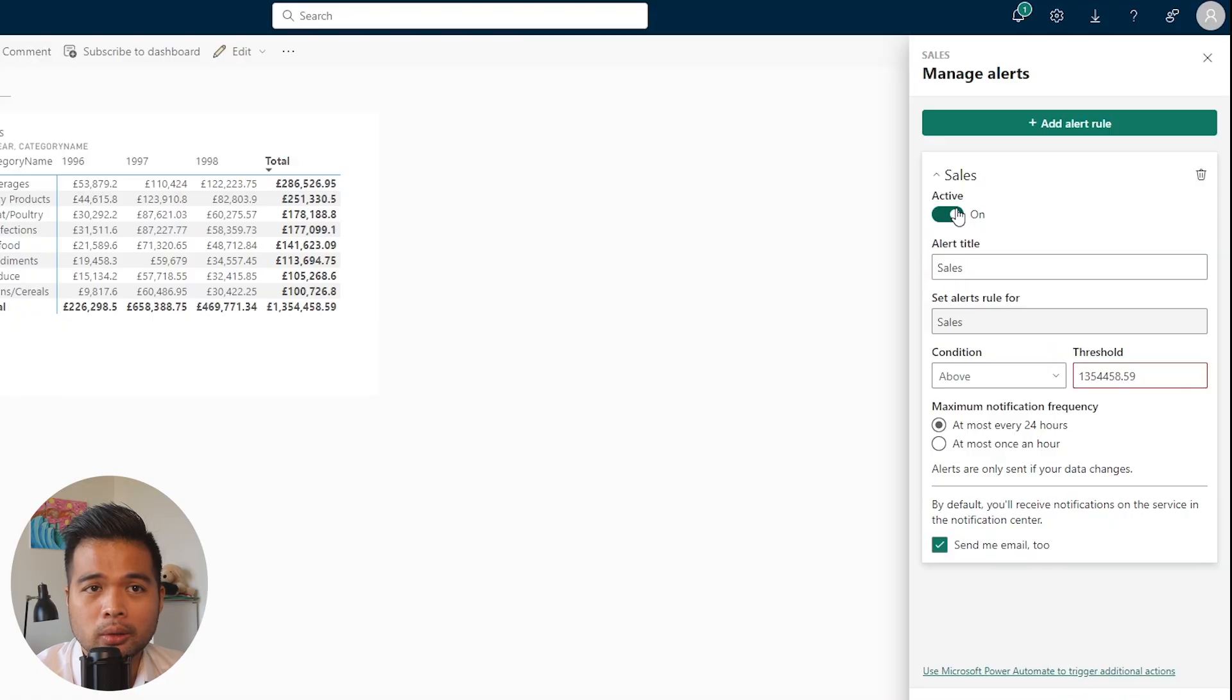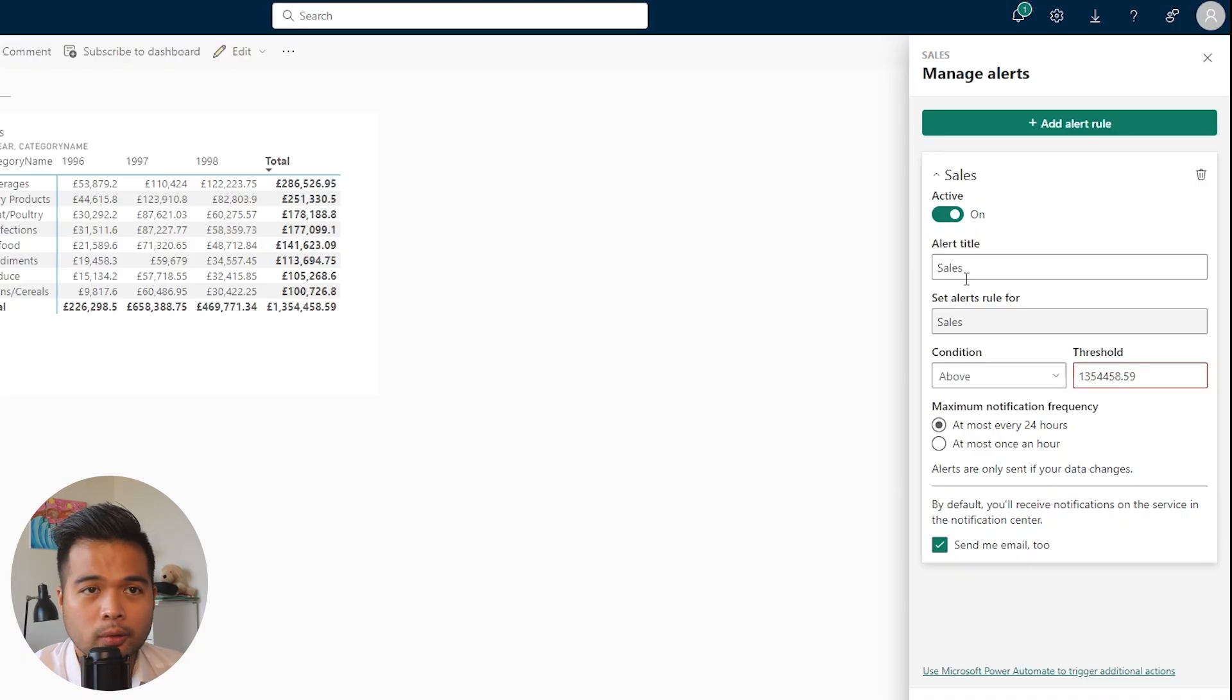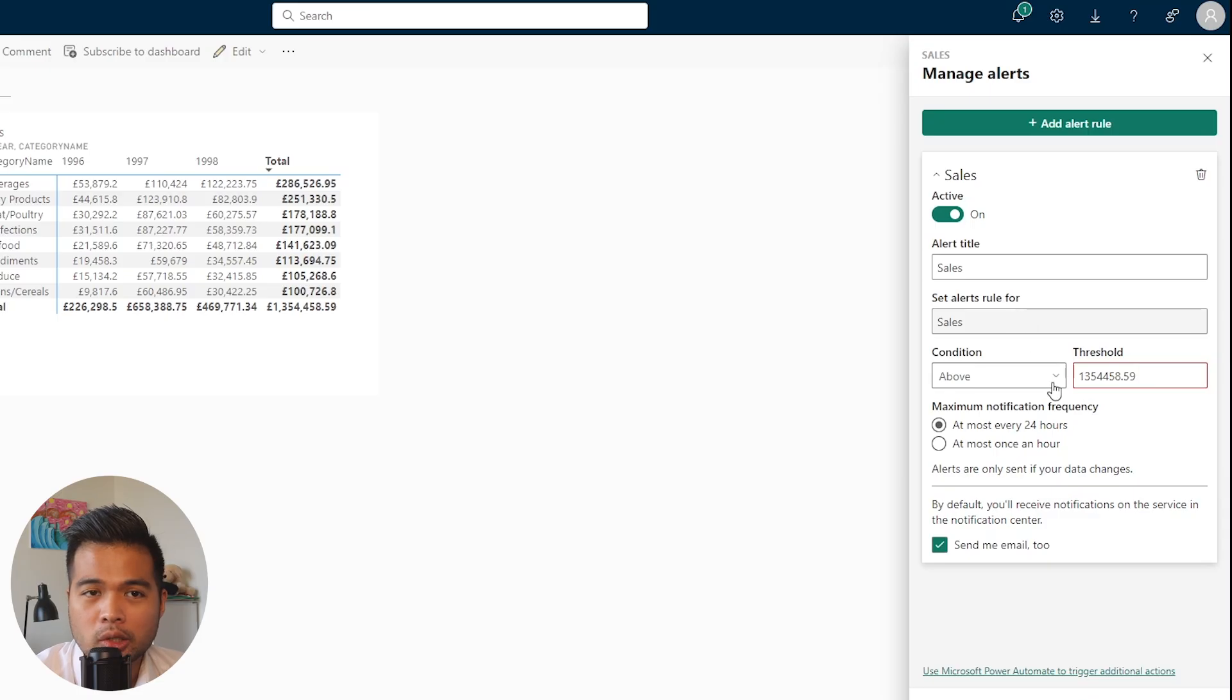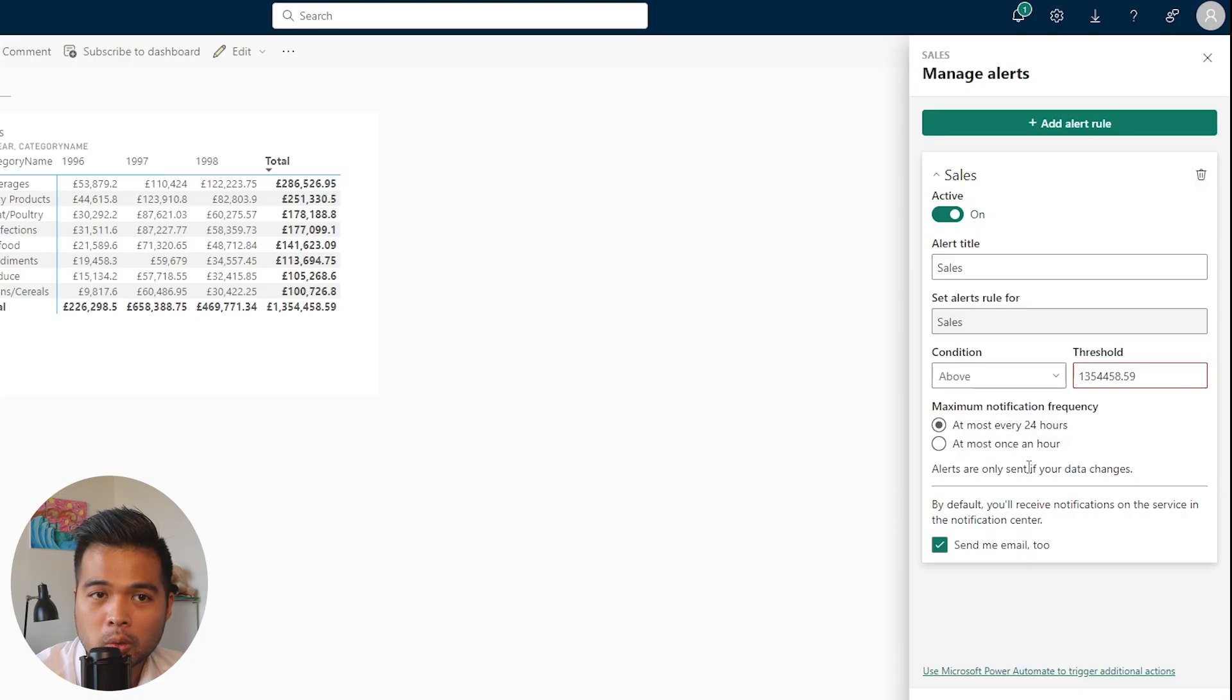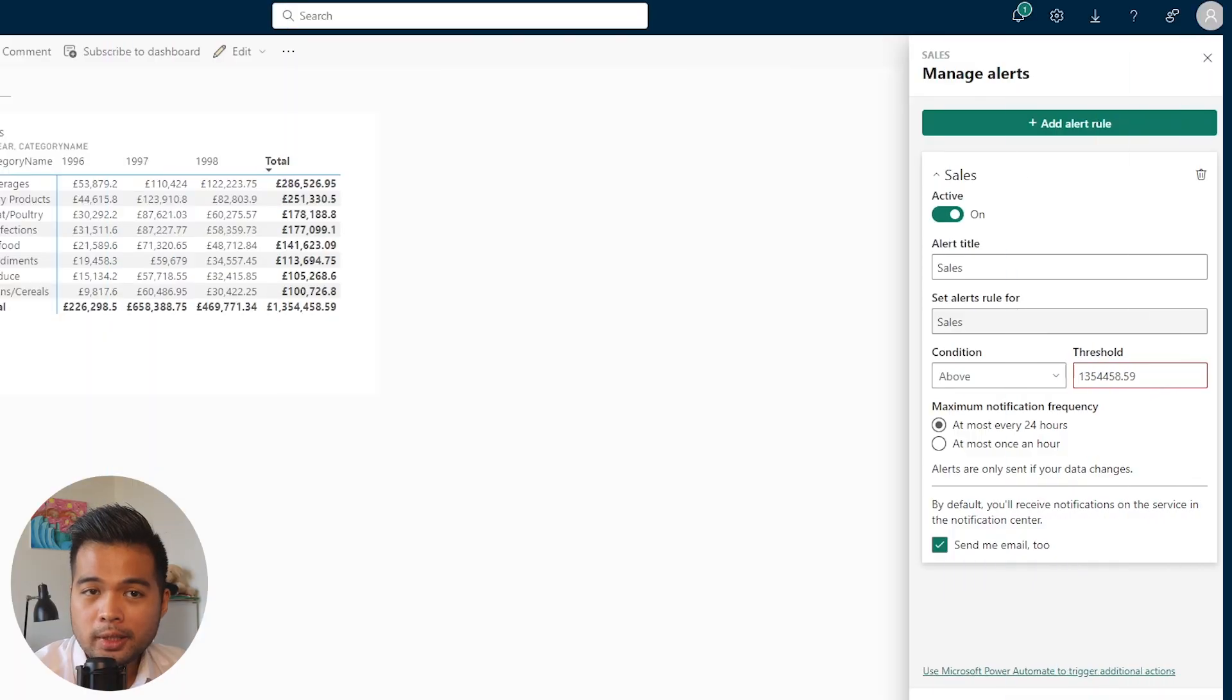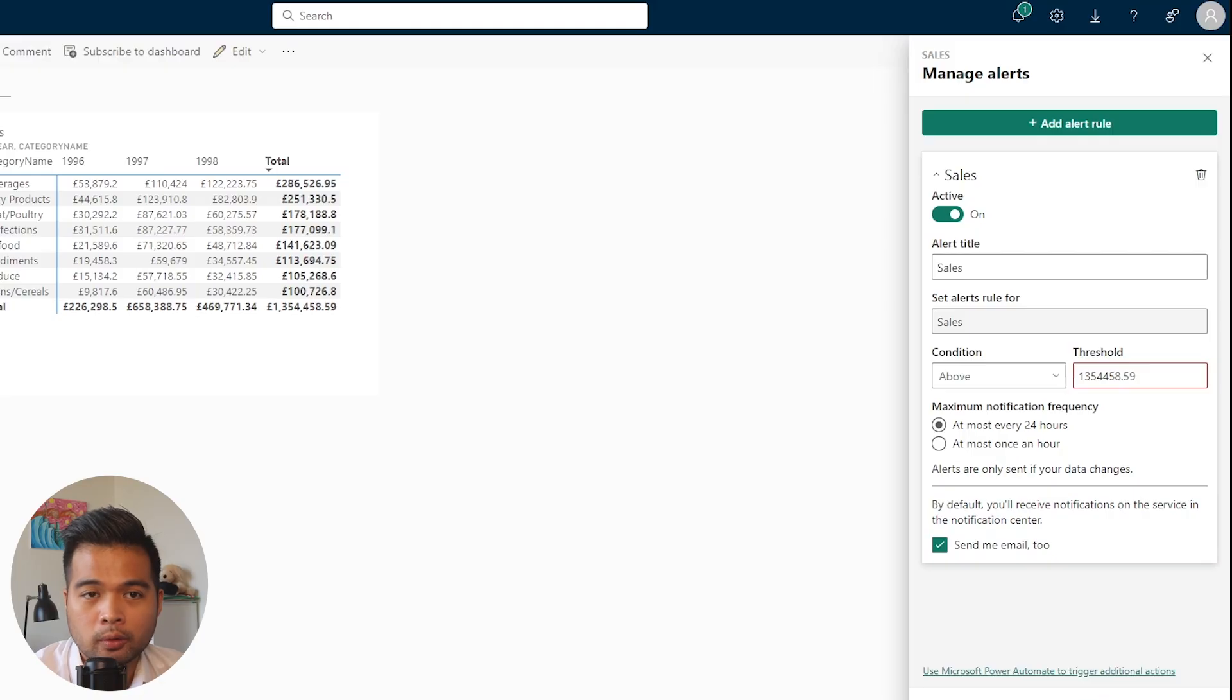If you click the plus icon here, you'll see it gives you a few different options, not too complicated but fairly simple. You can toggle the alerts, set a title, because you can create multiple alerts across different reports and cards. You can set the rules for that measure, change the condition if it's above or below, set the threshold value, and choose how often you want to get notified.